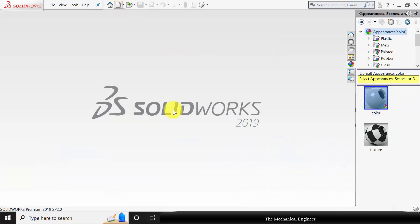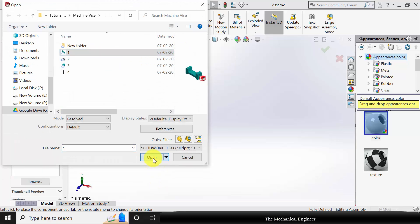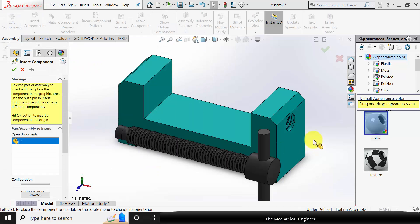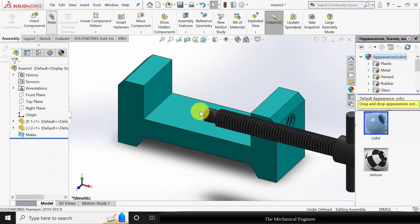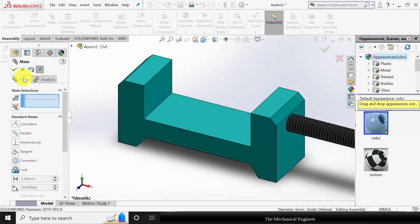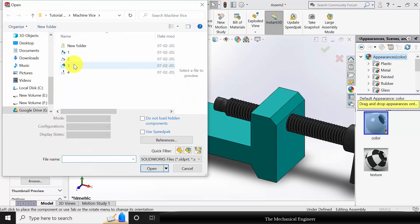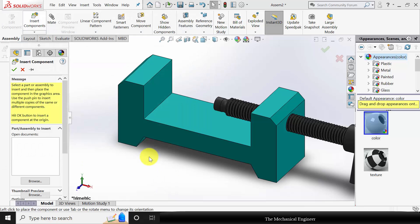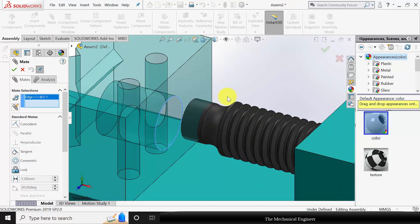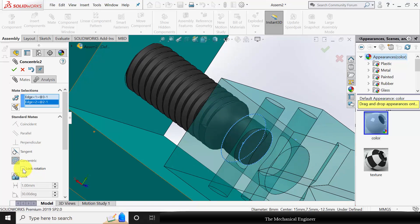Now I am going to assemble it. Create a new assembly. I am going to start with part number 1. Go to Insert Component and insert part number 2. Go to Mate, choose the circular surface and circular edge of the hole, and make it concentric. Go to Insert Component and choose part number 3. Go to Mate, select the cylindrical edge and the cylindrical edge in part 2, and make this concentric with lock rotation.